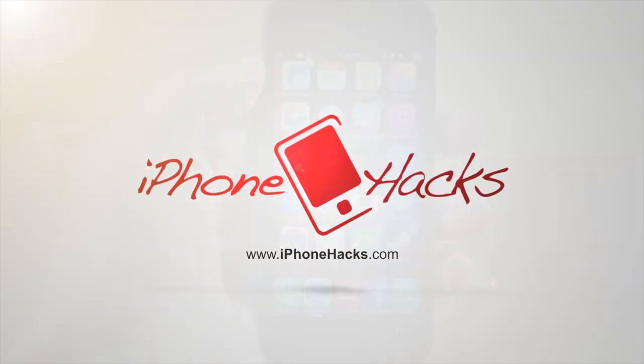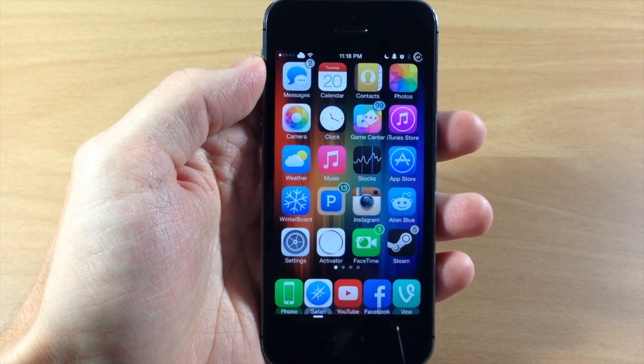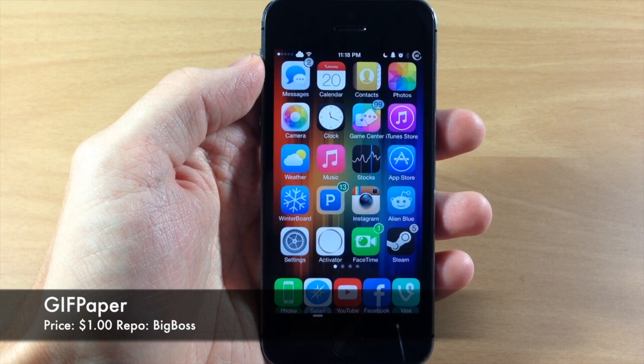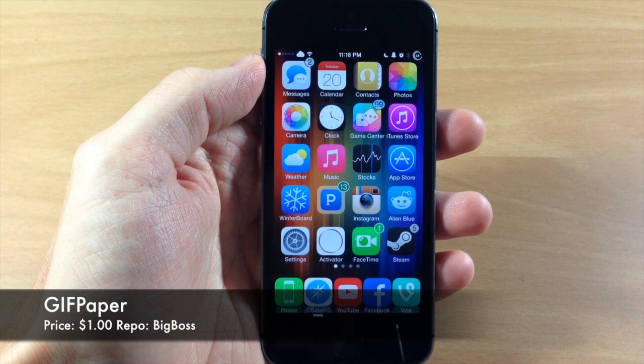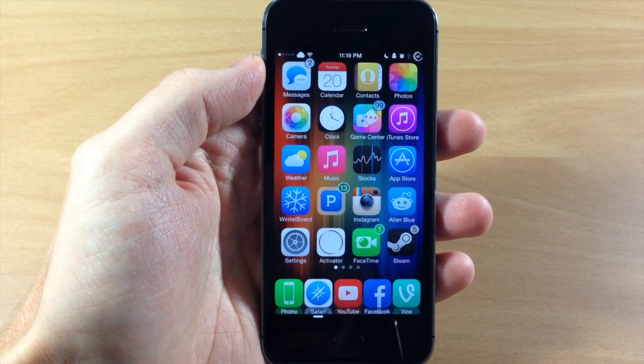What's up guys, this is iTweaks here with iPhoneX.com and today I'm going to be showing you a brand new tweak called GIF Paper. What this tweak allows you to do is use a GIF as a wallpaper. It's as simple as that.